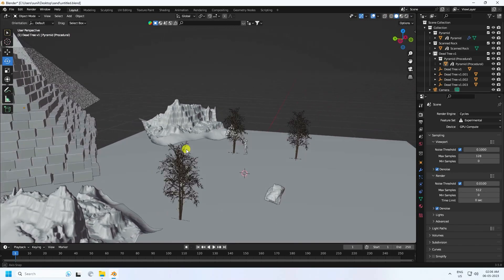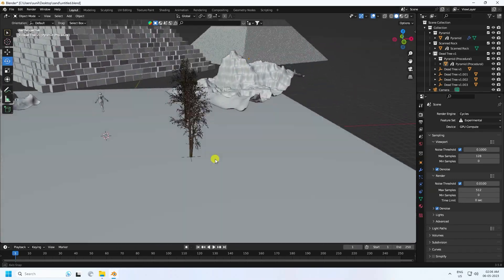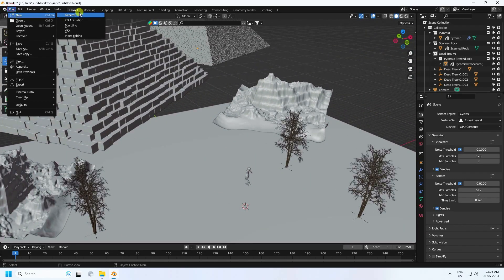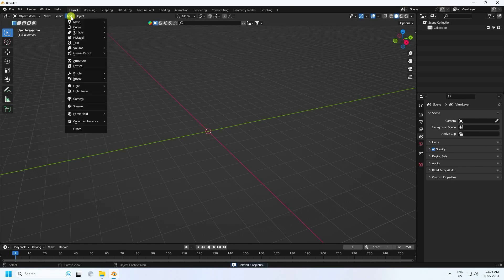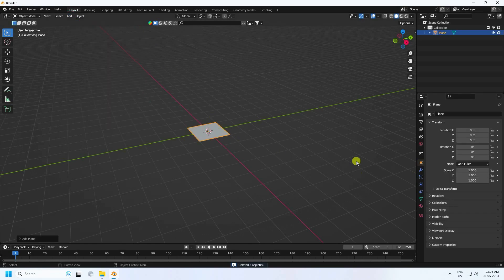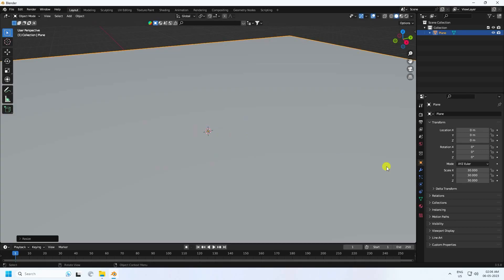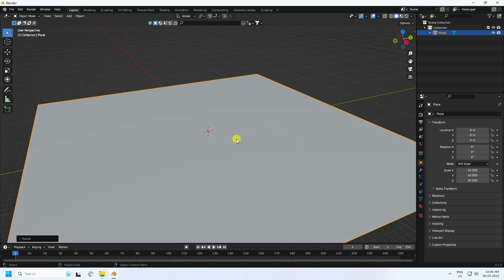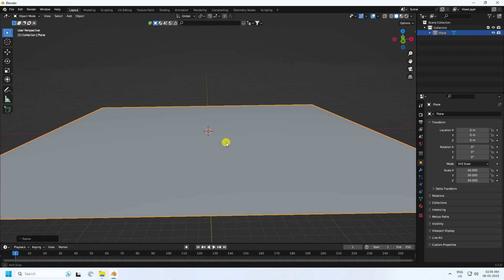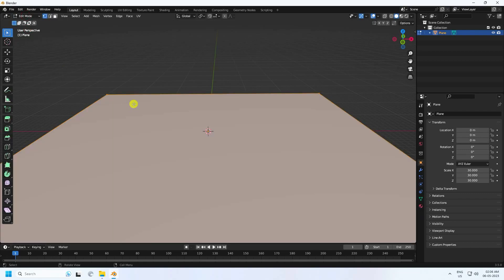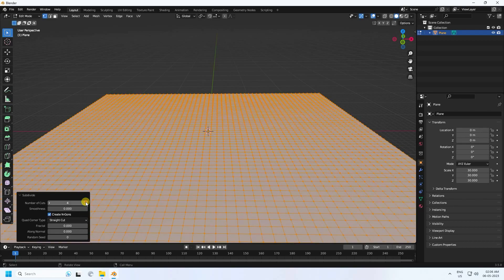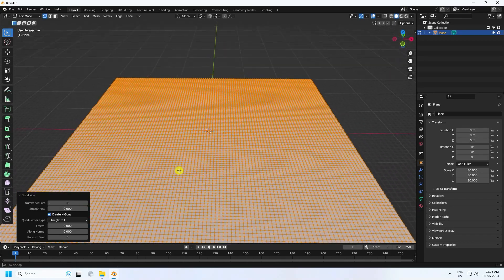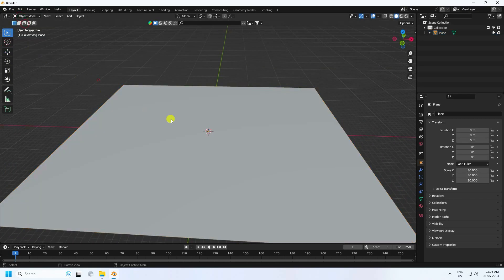First, go to Create New, click on here, select all and press Delete. Now I'm going to take a plane and increase the plane size to 30 — enter. Next, go to Edit Mode, right-click Subdivision, increase the number of cuts, then one more time Subdivision and increase like this.